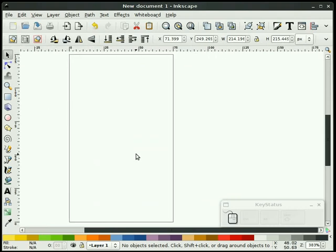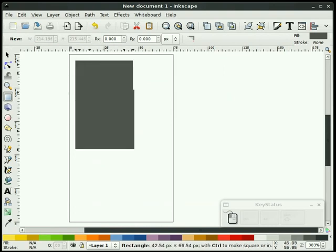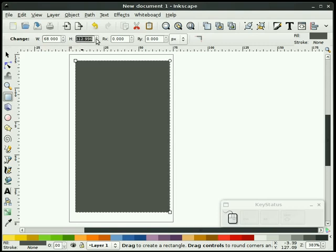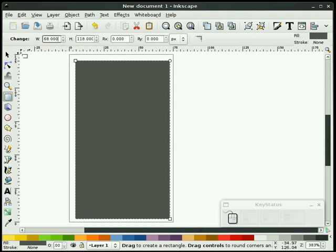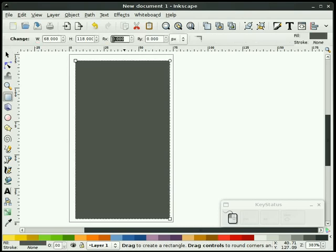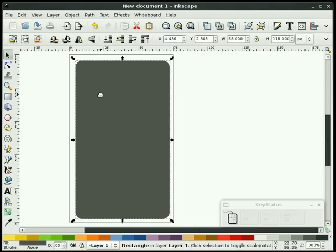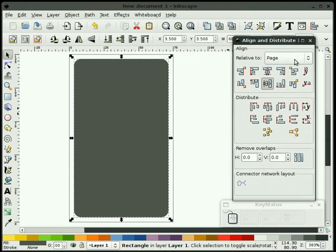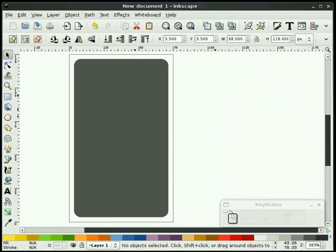That gives me a nice border. What I'm going to do is grab my rectangle tool and draw a rectangle that is 68 wide by 118 high. I'm going to double click on this and give it a 5 pixel fillet all the way around it. Then we're going to go to align and distribute and center that on our page. So here we have a nice radius rectangle — that's going to be the base of our graphic.